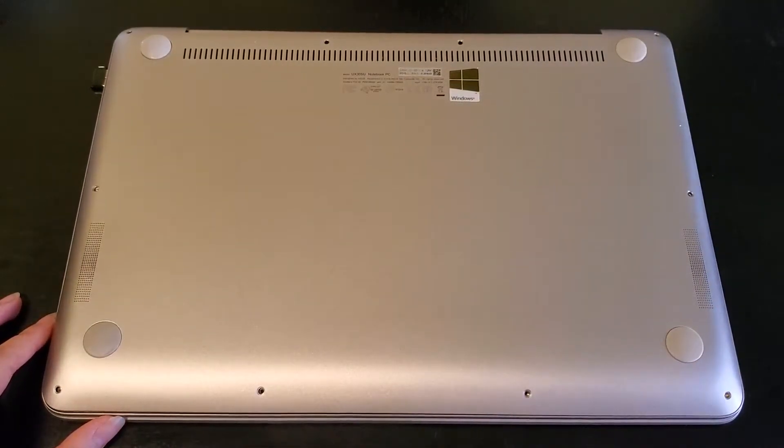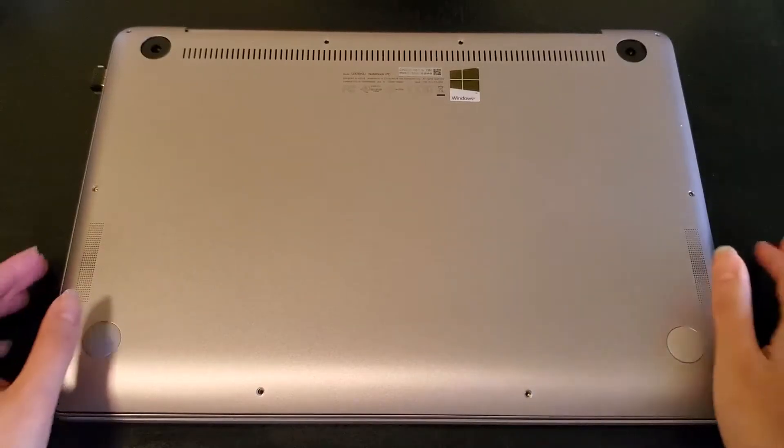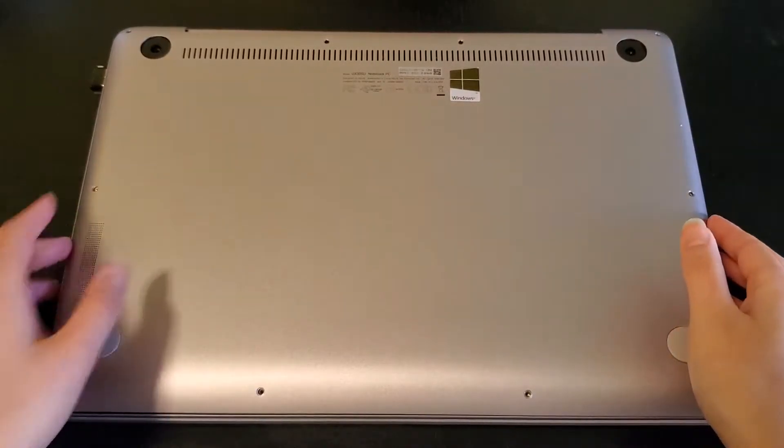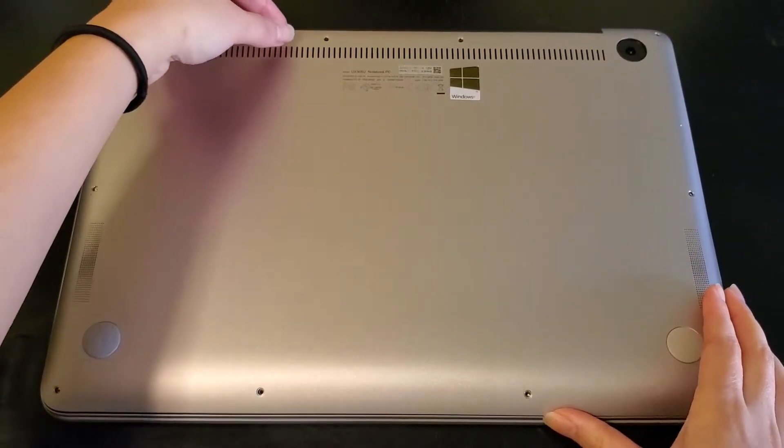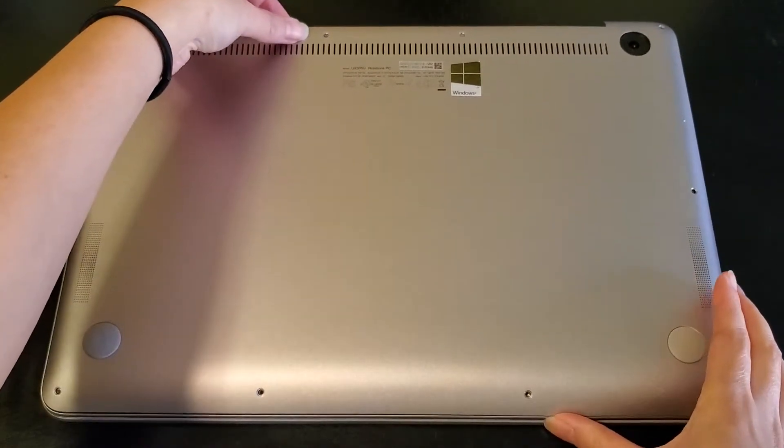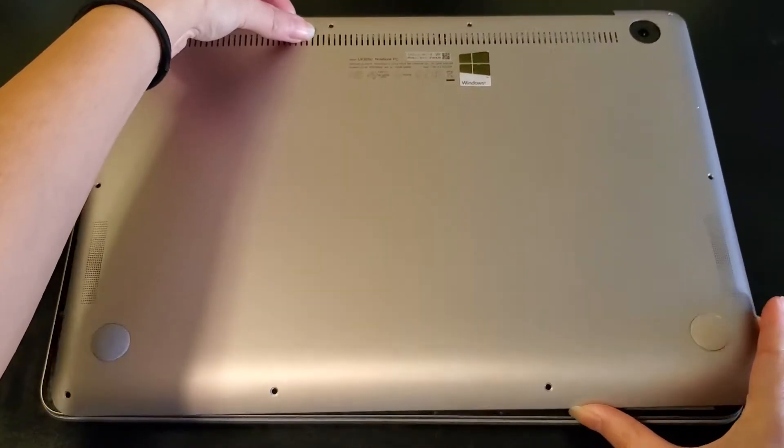I'll start by opening up the bottom side of the laptop with the Torx screwdriver and using some kind of prying tool to pry open the bottom of the case, which I've already done here.